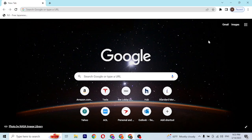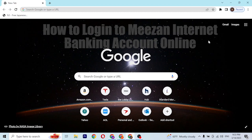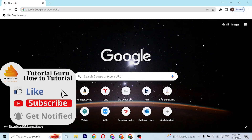Hey guys, welcome to this tutorial video. Today I'll be showing you how to log into your Mesen internet banking account online on your computer. Now let's dive right in.